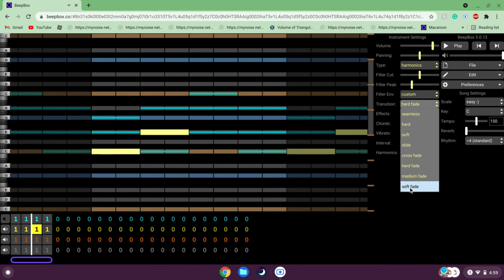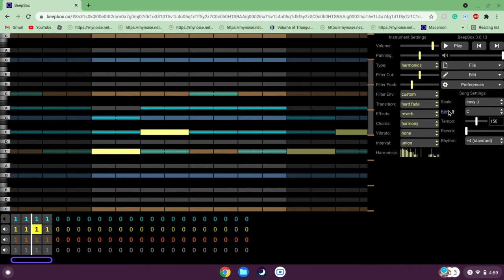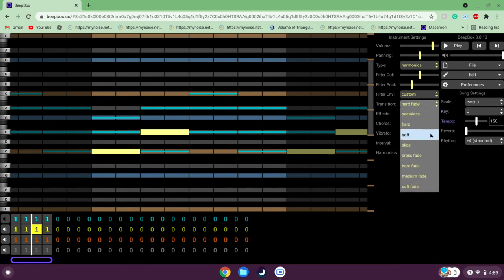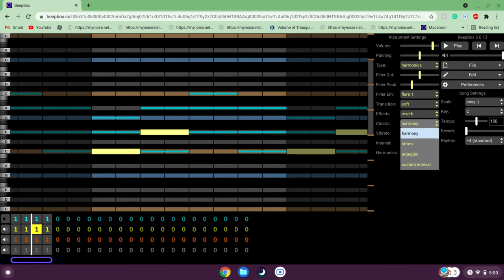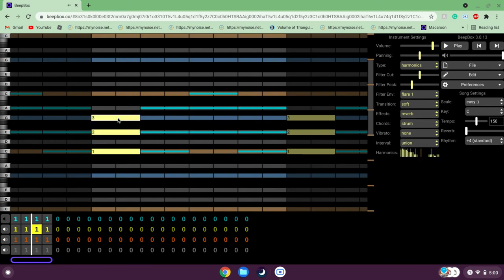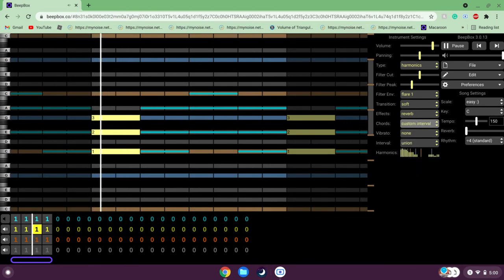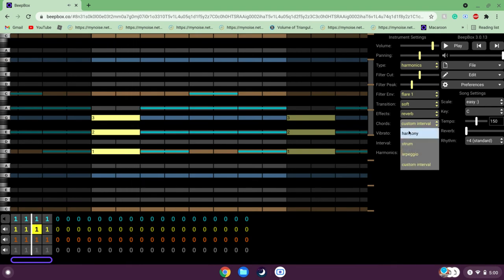You can mess around with soft fade, medium fade, and hard fade. I'll just go with Soft for the chords — also cool with the Flare. Now Chord interaction: this is how two or three notes on the same beat interact with each other. If we put this on Strum and put these notes together, it'll make kind of a strum sound. Arpeggio sounds more distorted. Custom Interval can do the same. Harmony is the one you should probably go for.